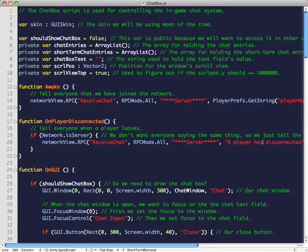This is our chat box script, and like the GUI controller script, this is a bit more complex, so I'm not going to be going into it as in-depth as some of the other scripts.